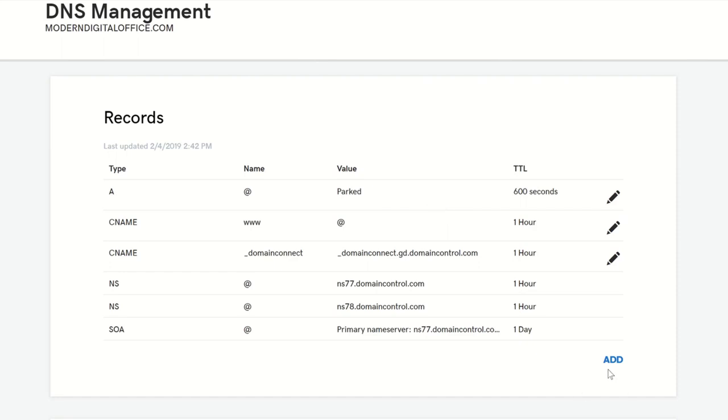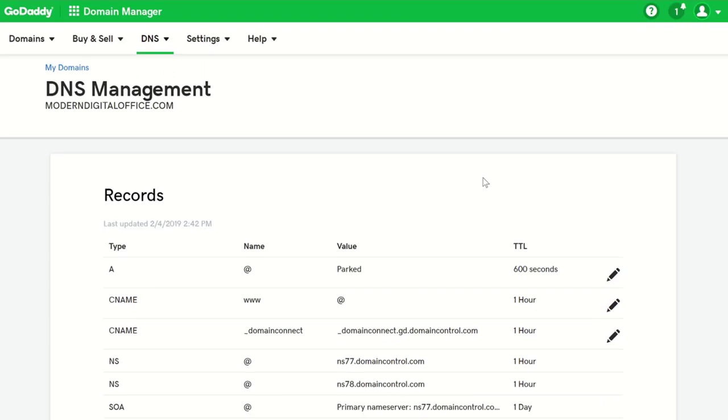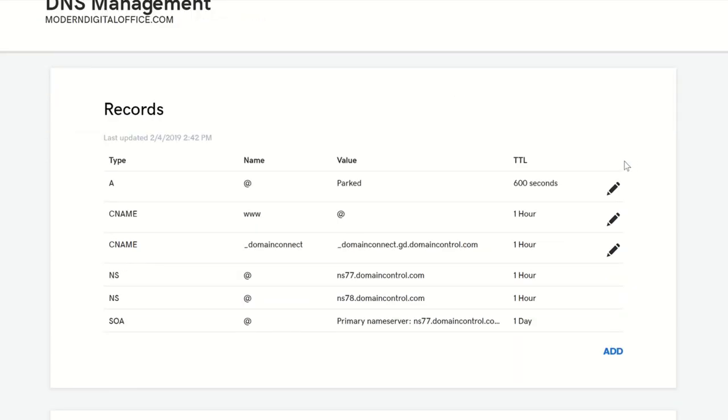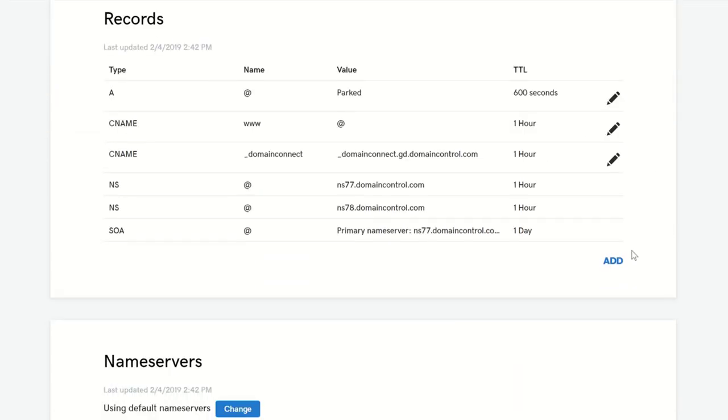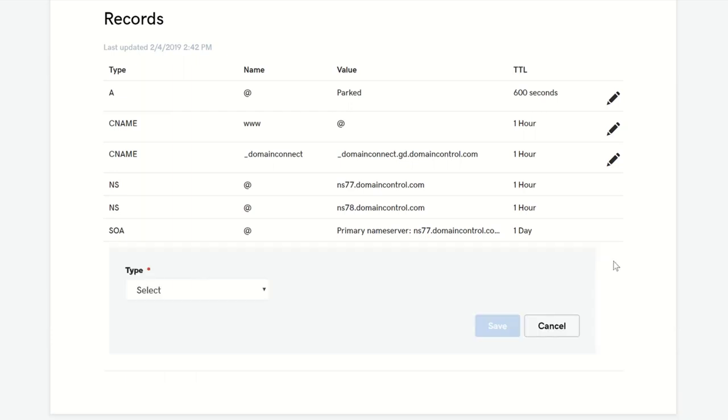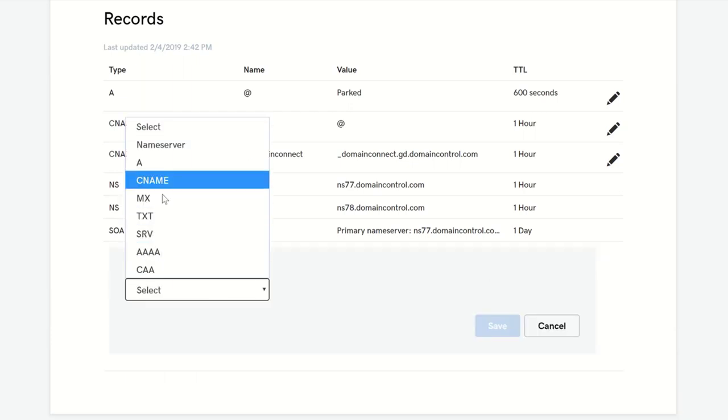So depending on where your domain is hosted, the setup may be slightly different, but it's pretty much the same thing in most DNS configurations. So here we're going to add a new record. I'm going to make sure that that record is of type text.